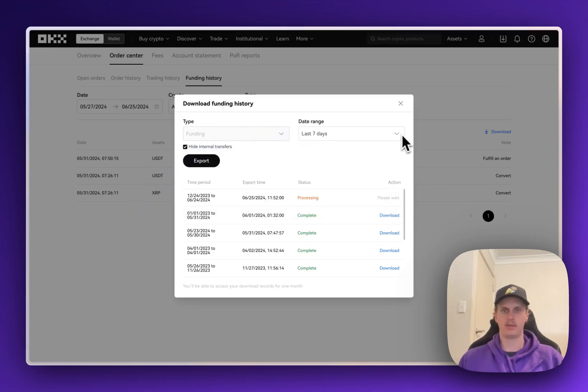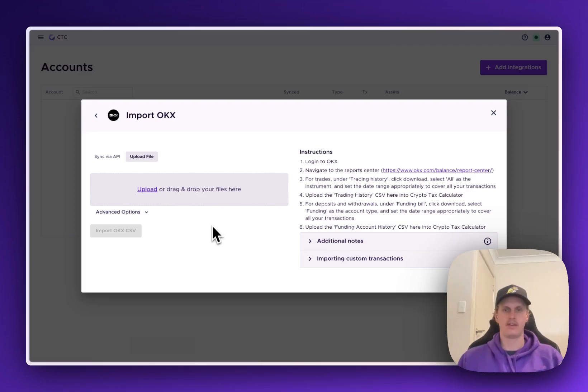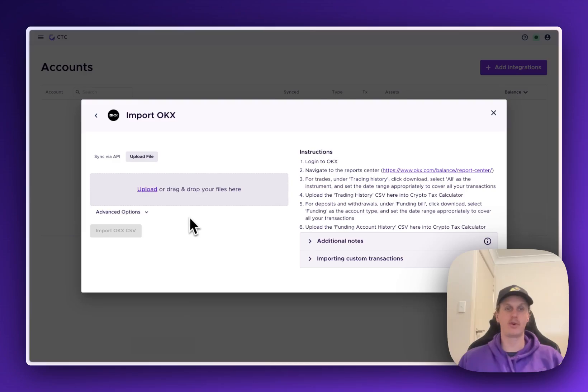Perfect. So now that we've got those two downloaded, we can go back to Crypto Tax Calculator and import those files. Now, those downloads will come in as a zip file, so you will need to unzip them before uploading them into Crypto Tax Calculator, which I've already done.